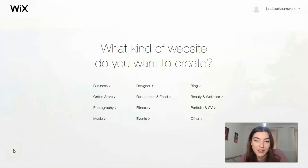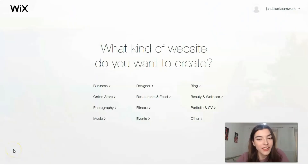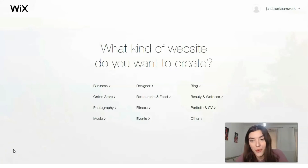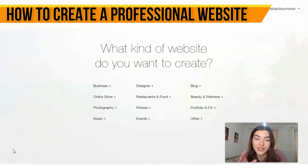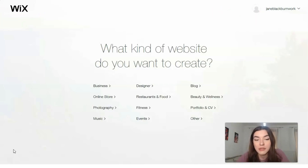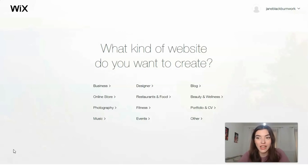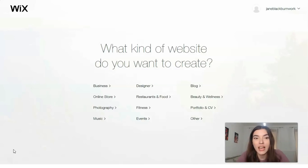Hey guys, welcome back to my YouTube channel. This is a review of a website builder, Wix. I'll be using this site as an example to show you how you can easily create your personal website with the help of this website builder. To be honest, I'm not a professional in this sphere, but I want to prove that this website builder is really nice to work with and very simple — it's user friendly.